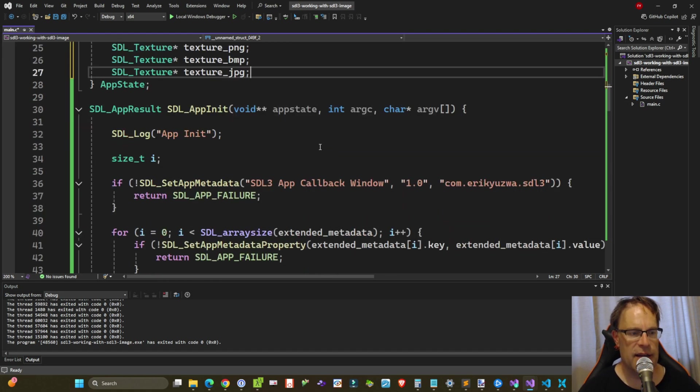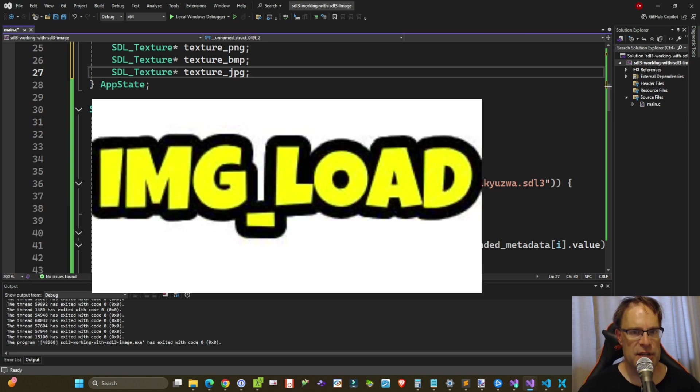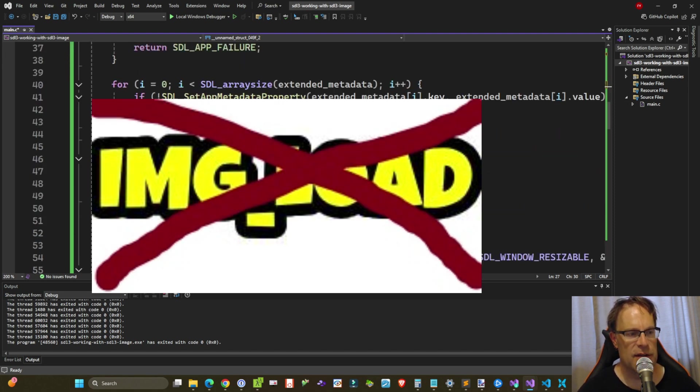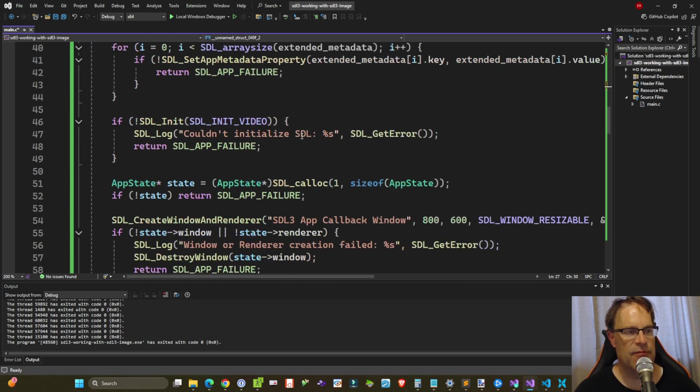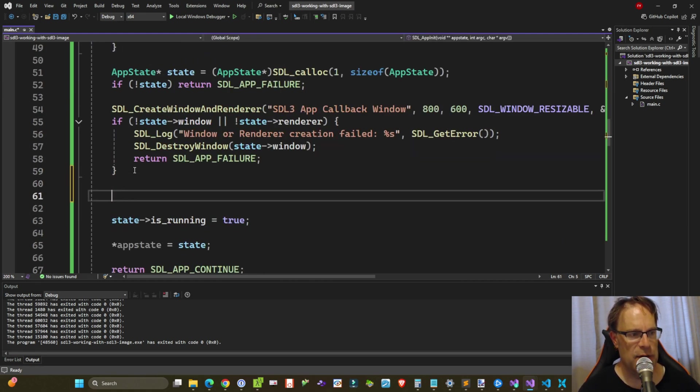Now gone in SDL3 image is using that IMG_load and IMG_quit. We no longer need to call that. SDL3 will take care of that for us. So in our SDL app init callback, right after we create the window and renderer, let's go ahead and load our three image files.